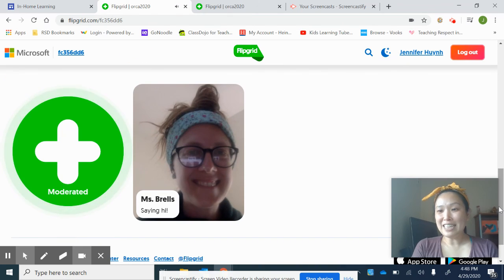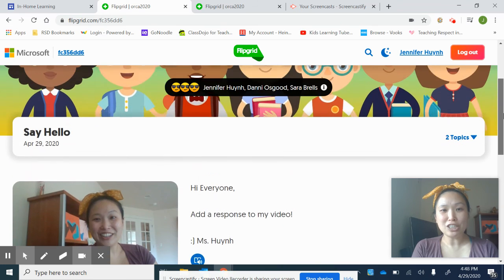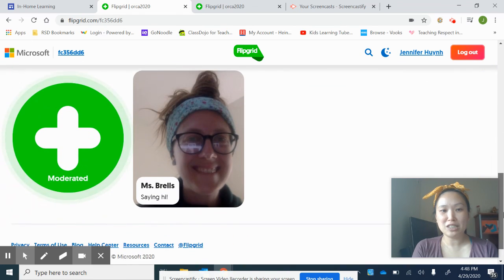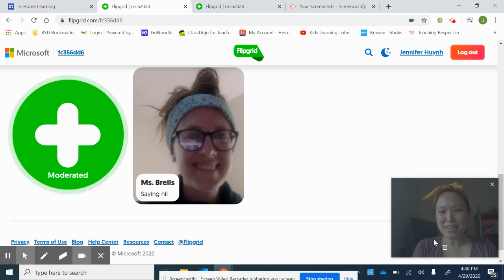And that is how you use Flipgrid. Ask your teachers if you have any questions about that. Have so much fun. Bye!